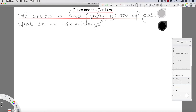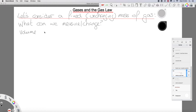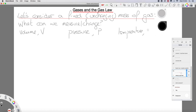If we take a fixed mass — controlling the variables — we're going to have literally the same number of grams of gas molecules throughout. If our mass is fixed, what can we measure or change? Well, you would probably come up with the idea of volume. We can measure the volume of the gas, we can change the volume of the gas. We could also measure and change the pressure, and of course we could measure or change the temperature.